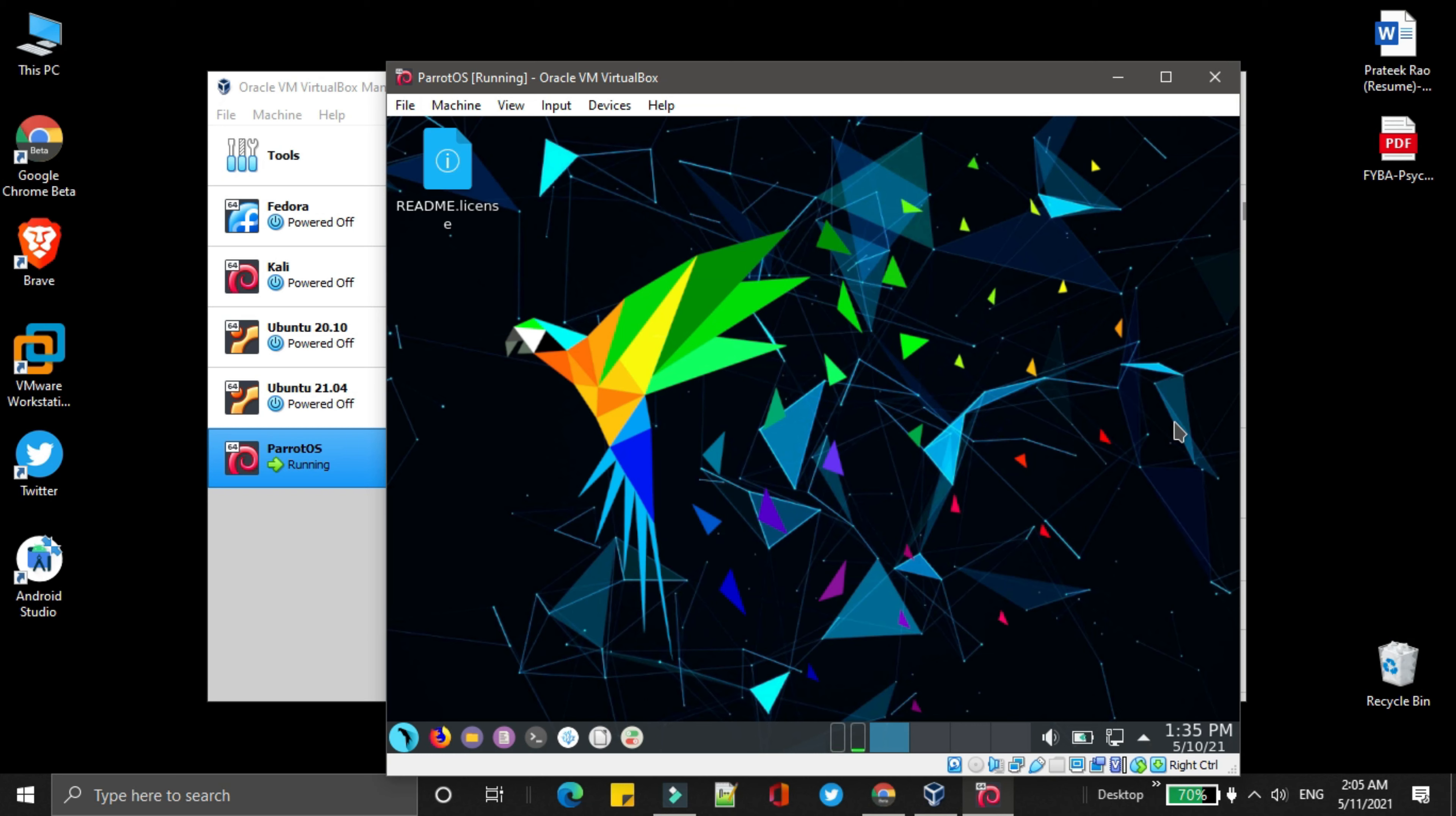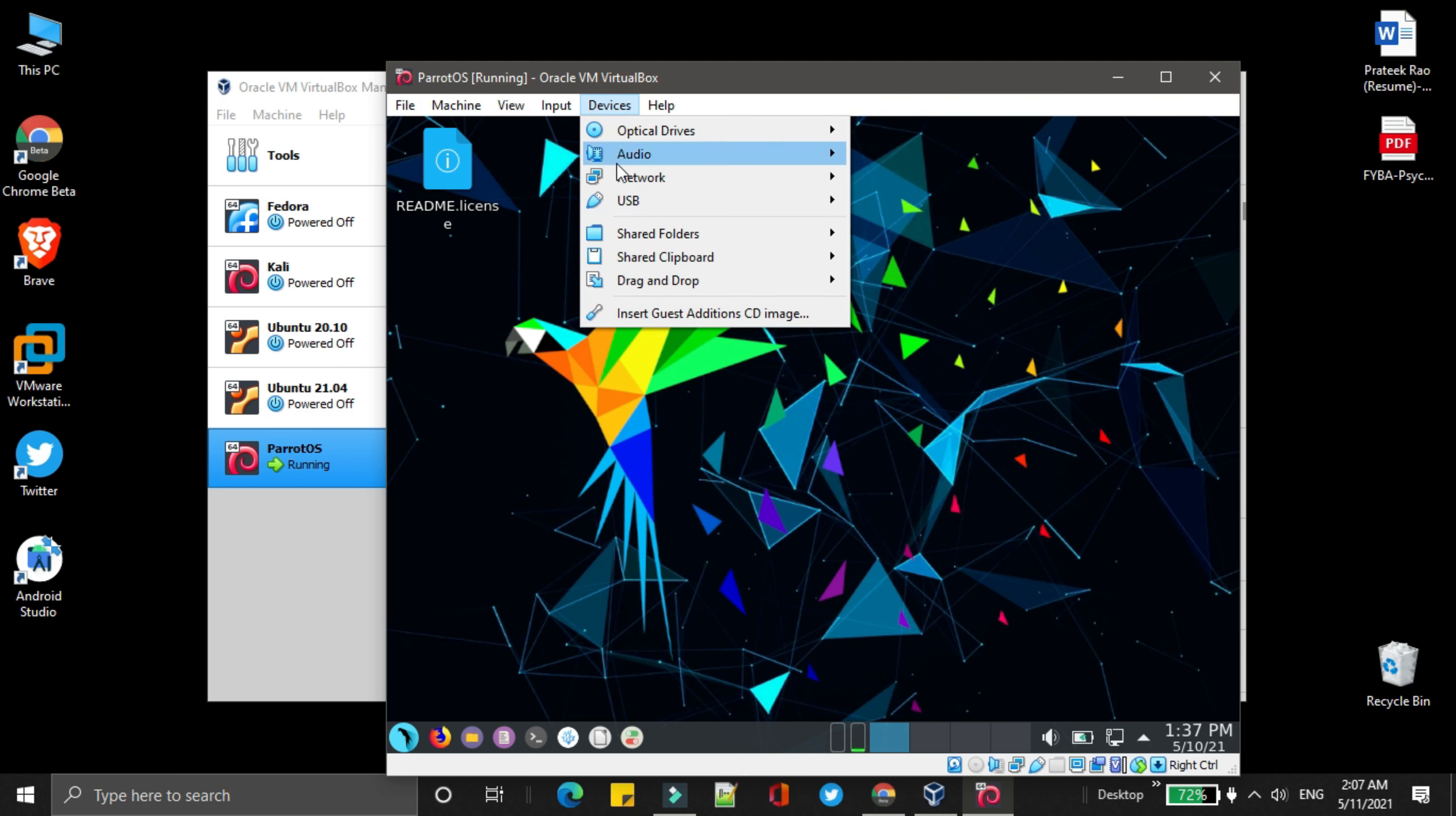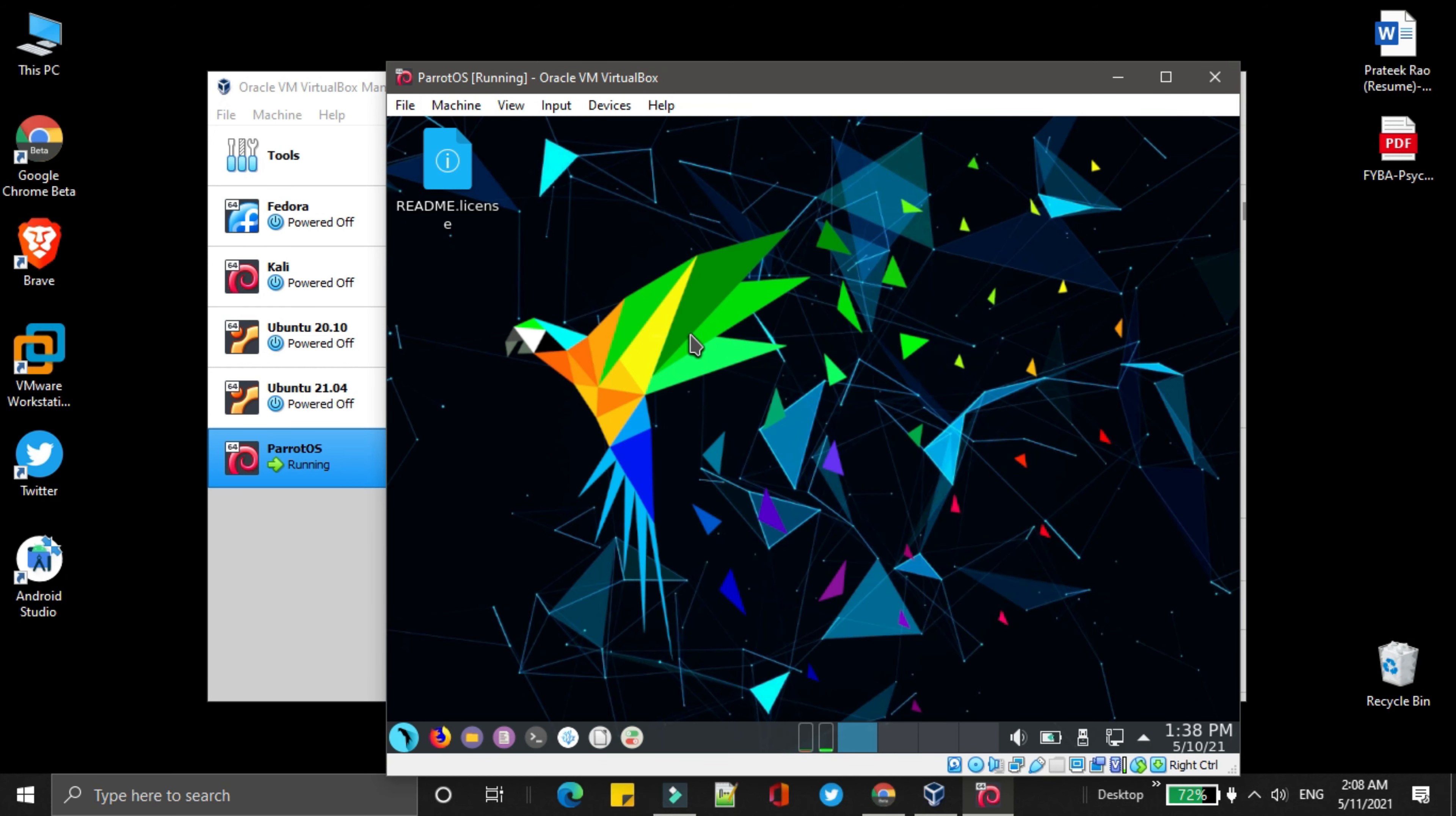So now the Parrot OS is installed in VirtualBox, one last step is remaining, that is installing guest edition for Parrot OS. Now simply go to device, and then click on insert guest edition CD image.